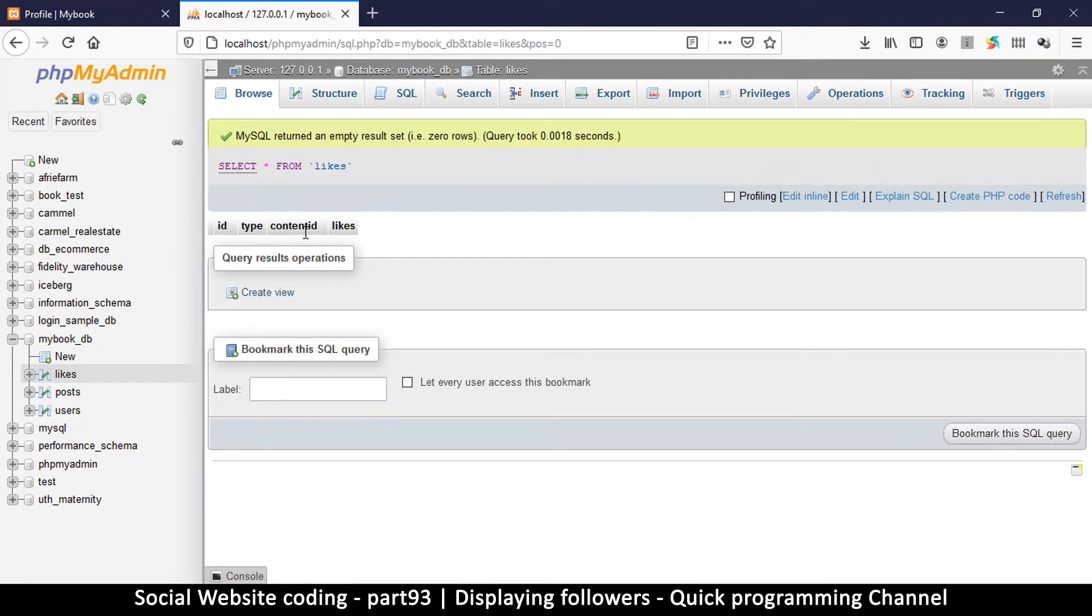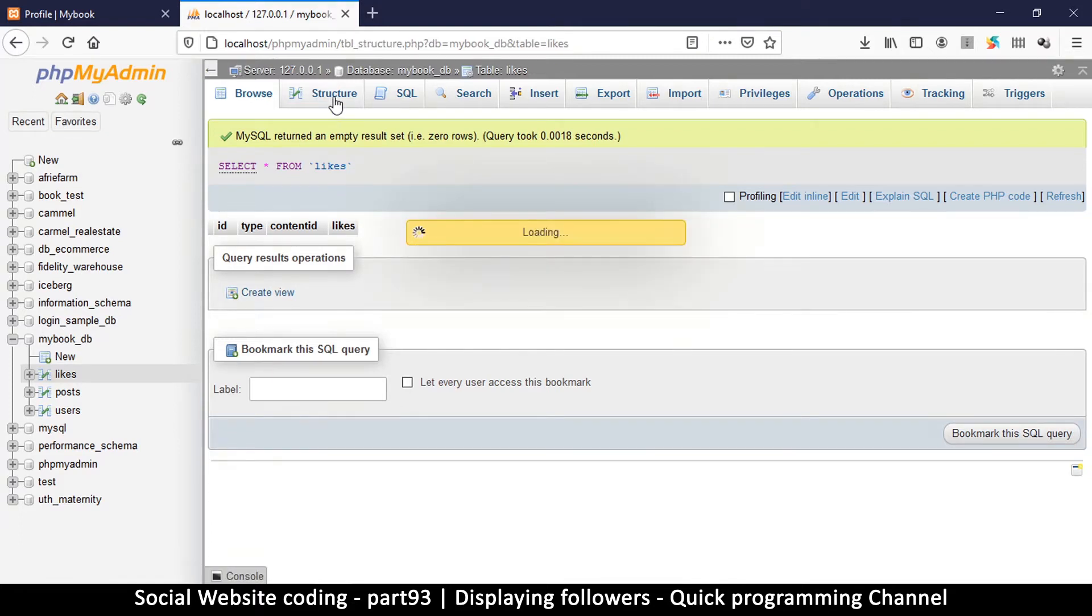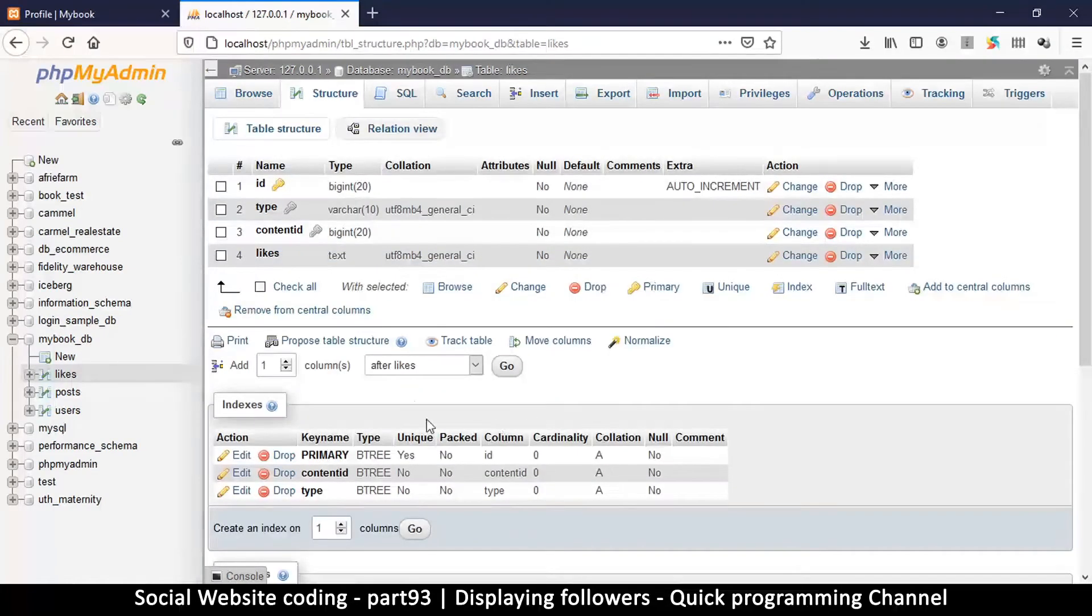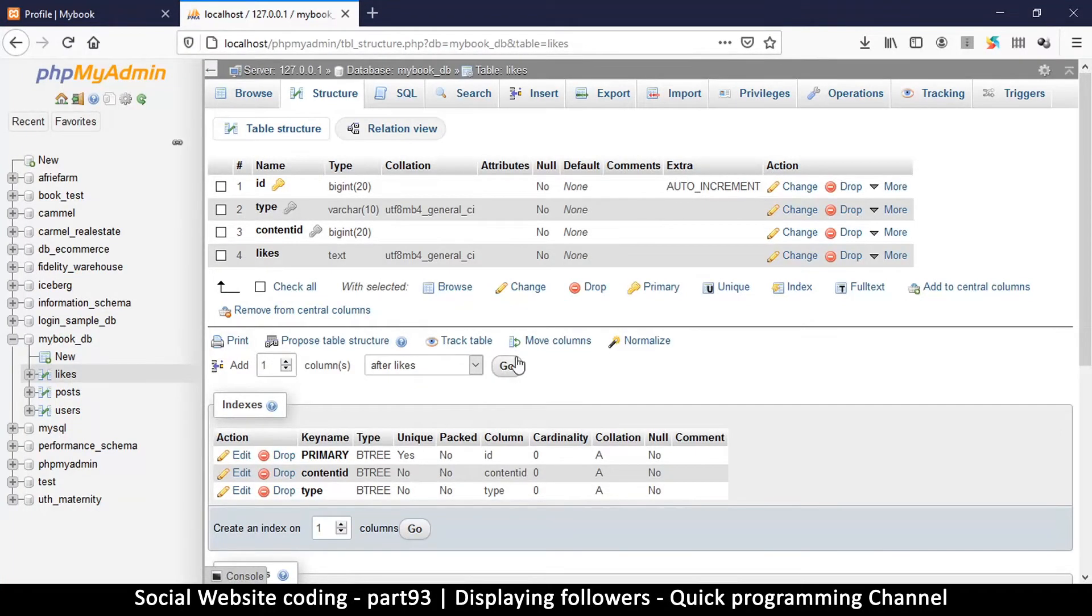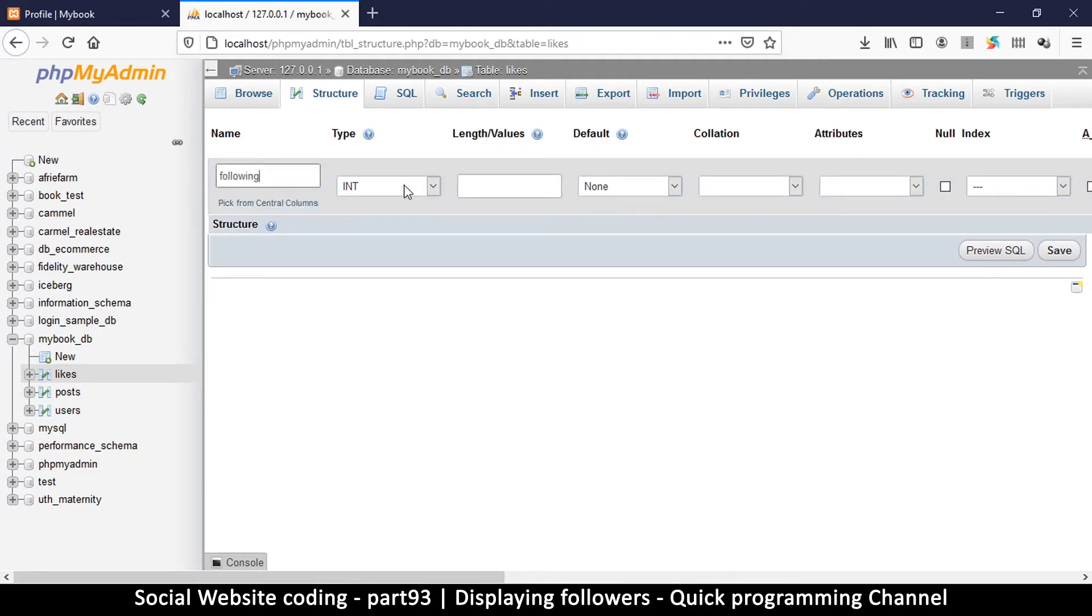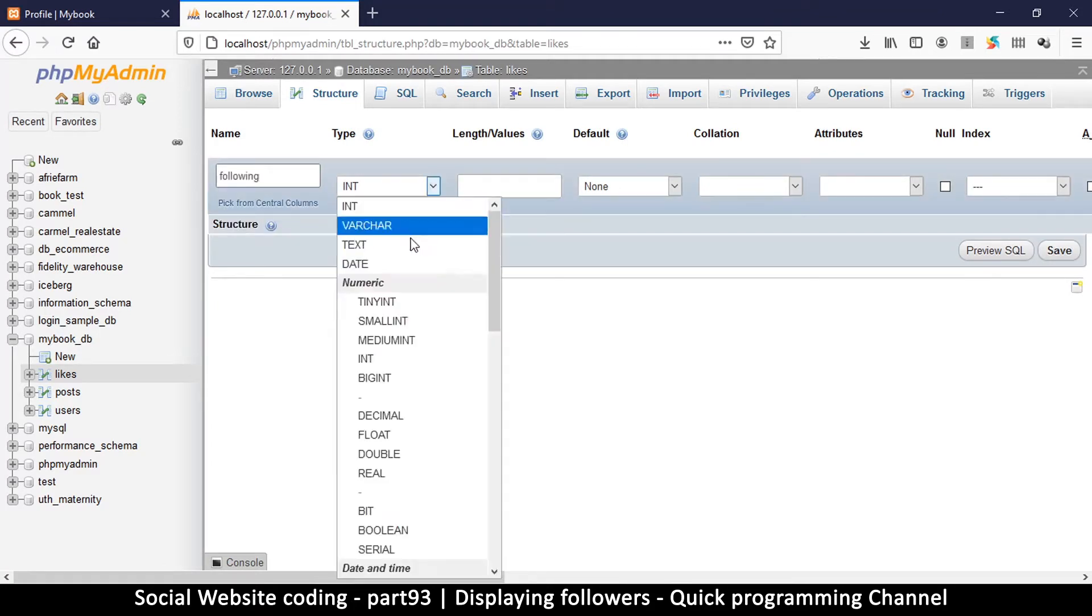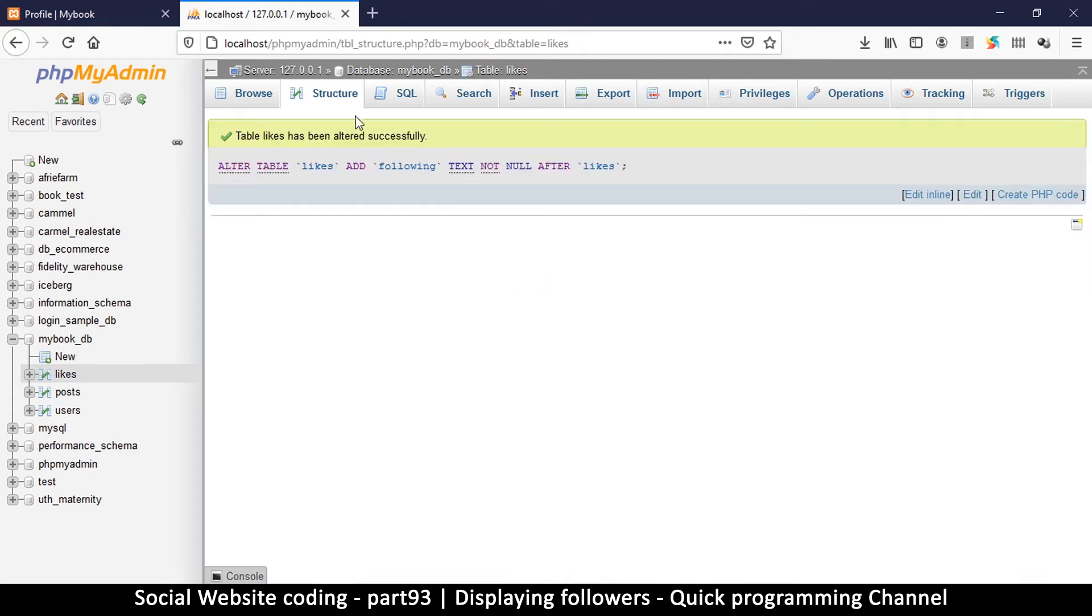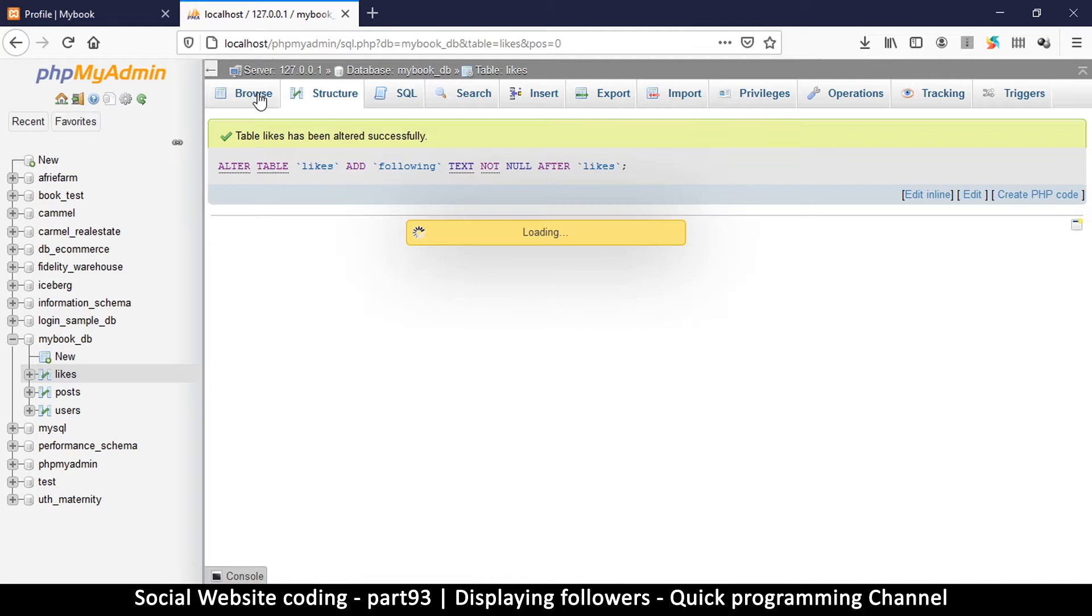We need to add one more column for our following, for who we are following. We're going to click go here, add one, and then we're going to name it following of course, and then let's make sure it's text and hit OK.